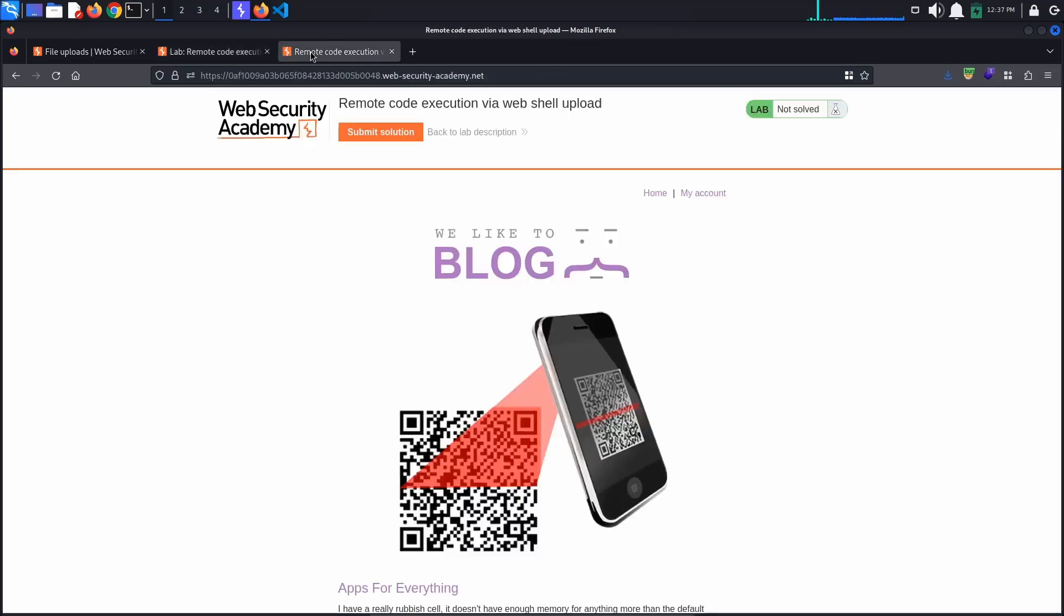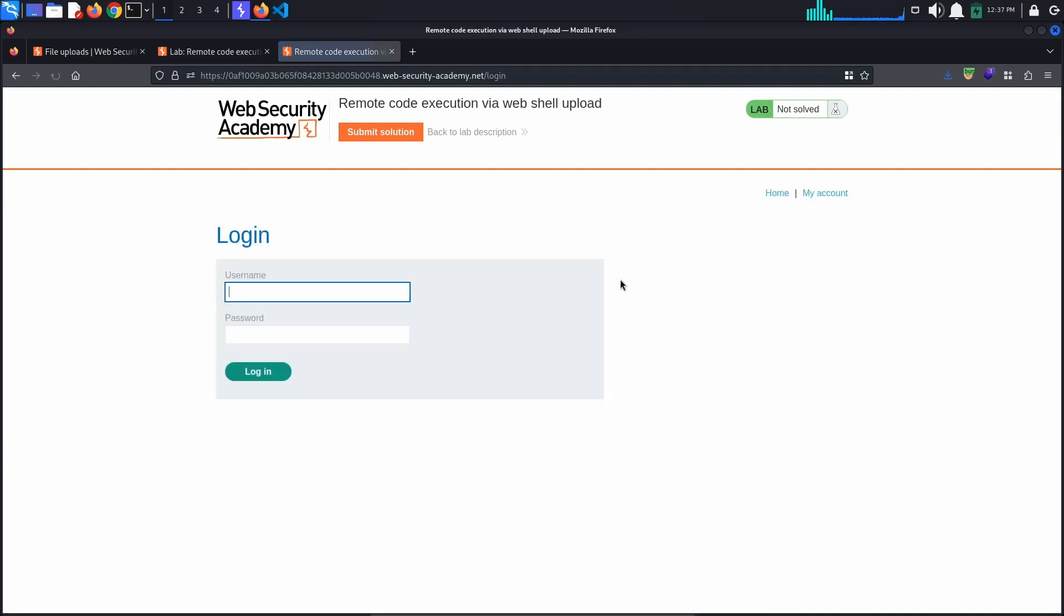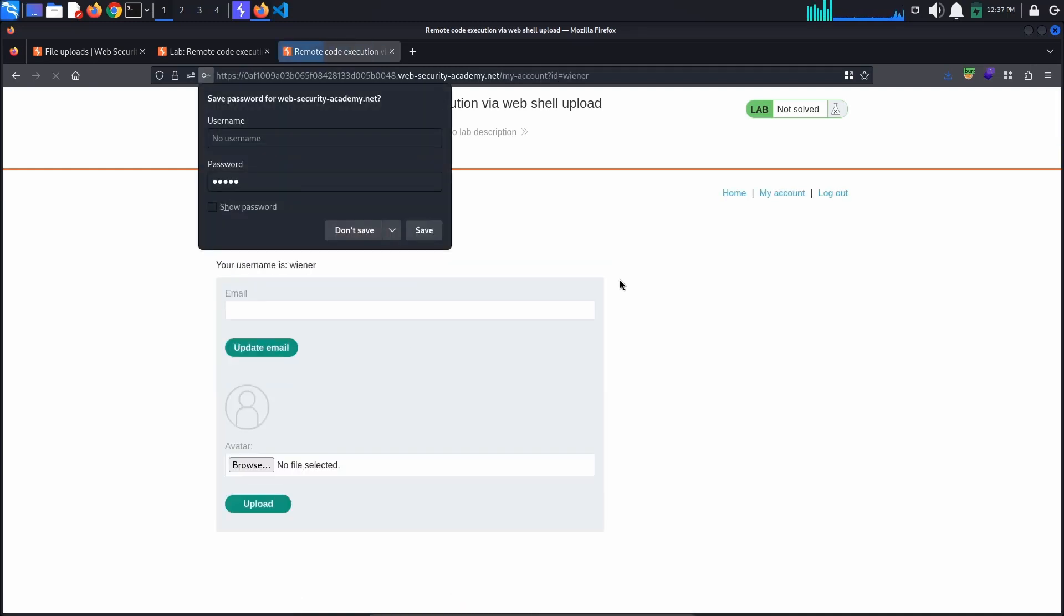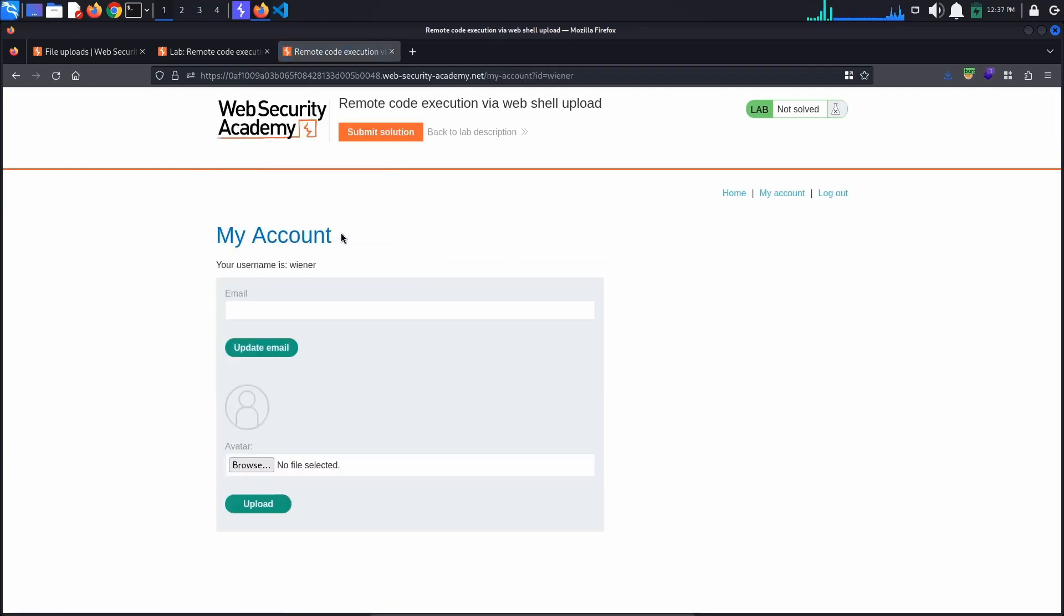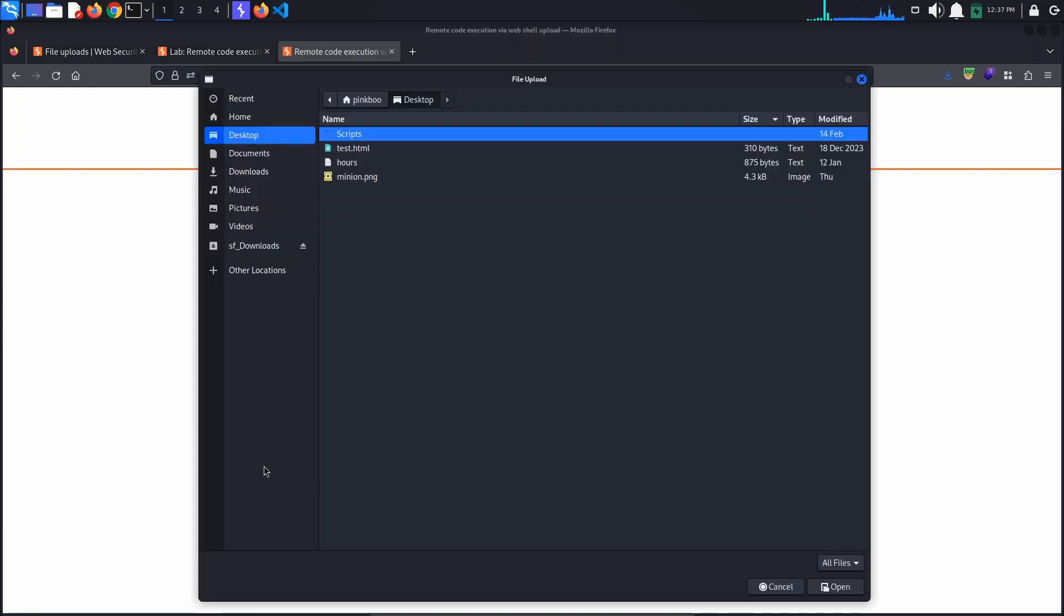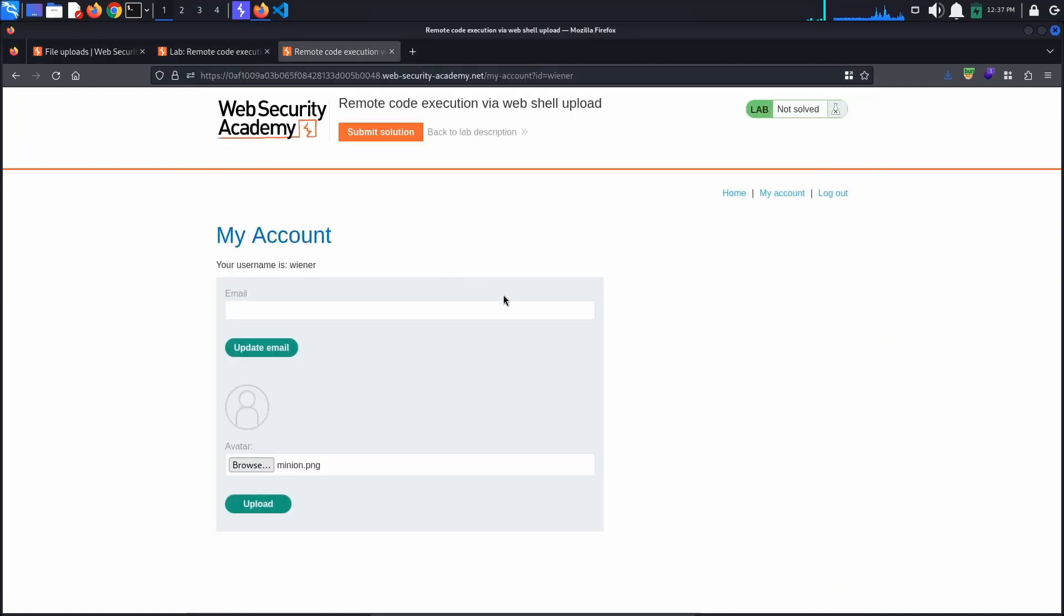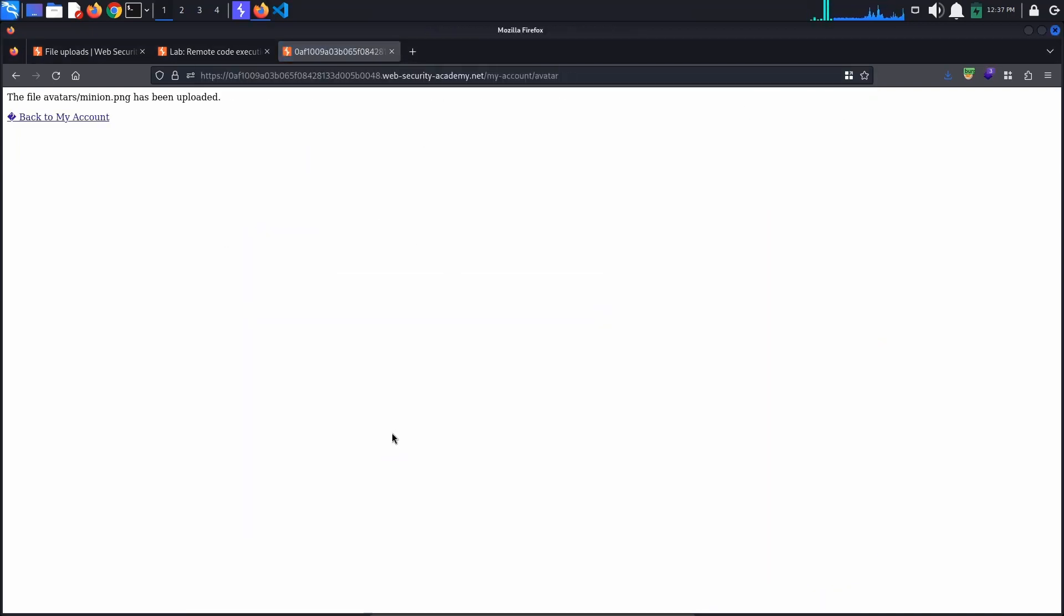First off, let's access the lab and login as winner with the password Peter. We know from the lab description that we are looking for a vulnerable image upload function. To test for this, upload an avatar image. I chose a minion just because the new Despicable Me is coming out soon and I just love watching cartoons.